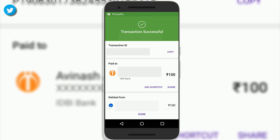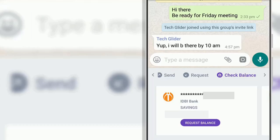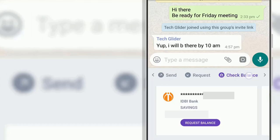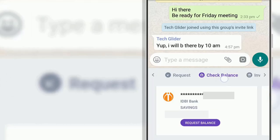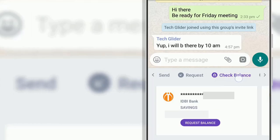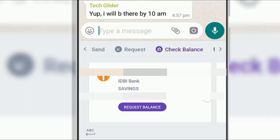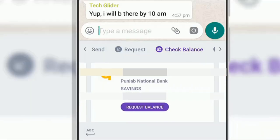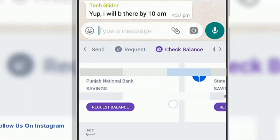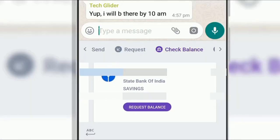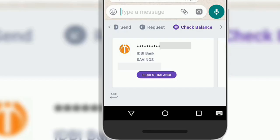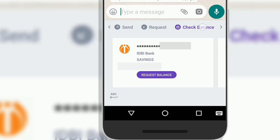You can also check your bank balance with this PhonePe keyboard. Click on the check balance option. Now slide the info towards left or right to select the bank. Click on the request balance option at the bottom.